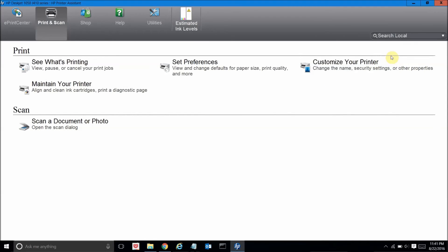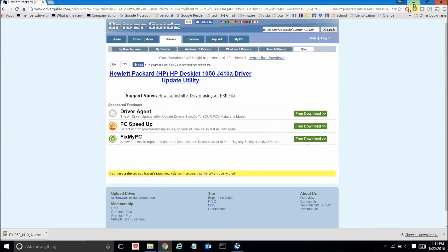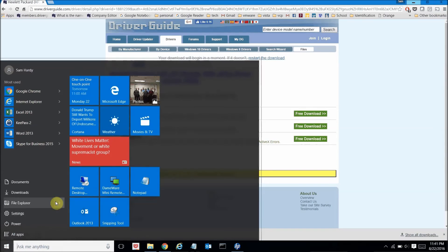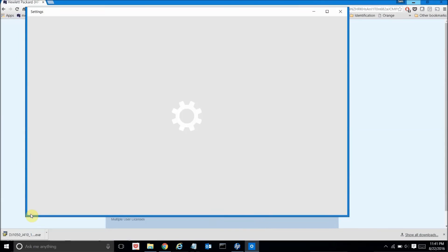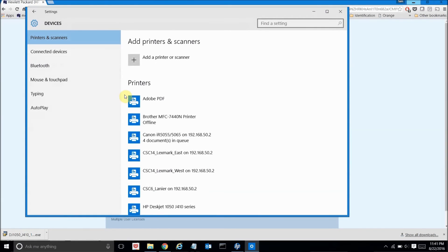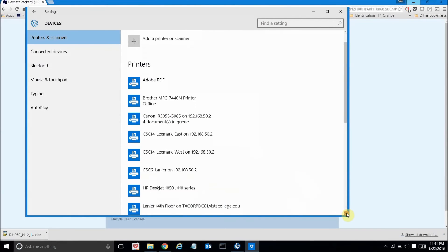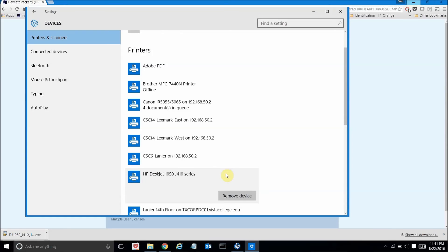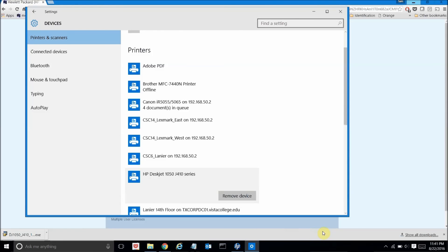Now if I want to verify that the drivers were successfully installed I can do that by clicking on the start menu and then going to settings and then click devices and here you see a list of all the printers that are installed on my computer and if I scroll down through the list you'll see the printer that I just installed which is this HP DeskJet and I have it highlighted here. So you can see that the installation was successful and that will conclude this video tutorial. Thanks for watching.